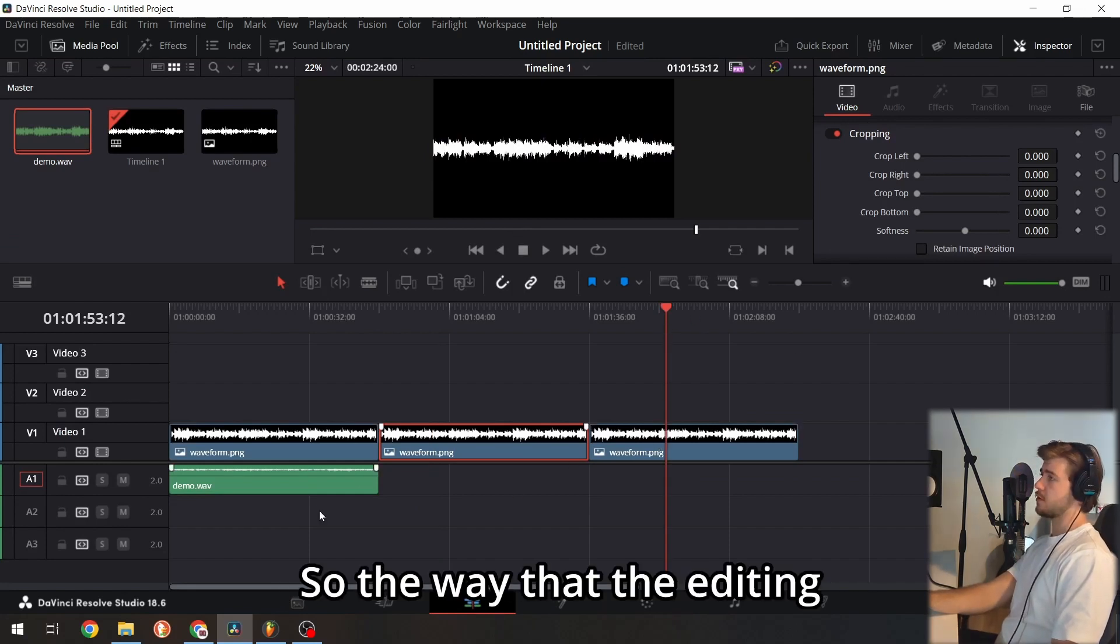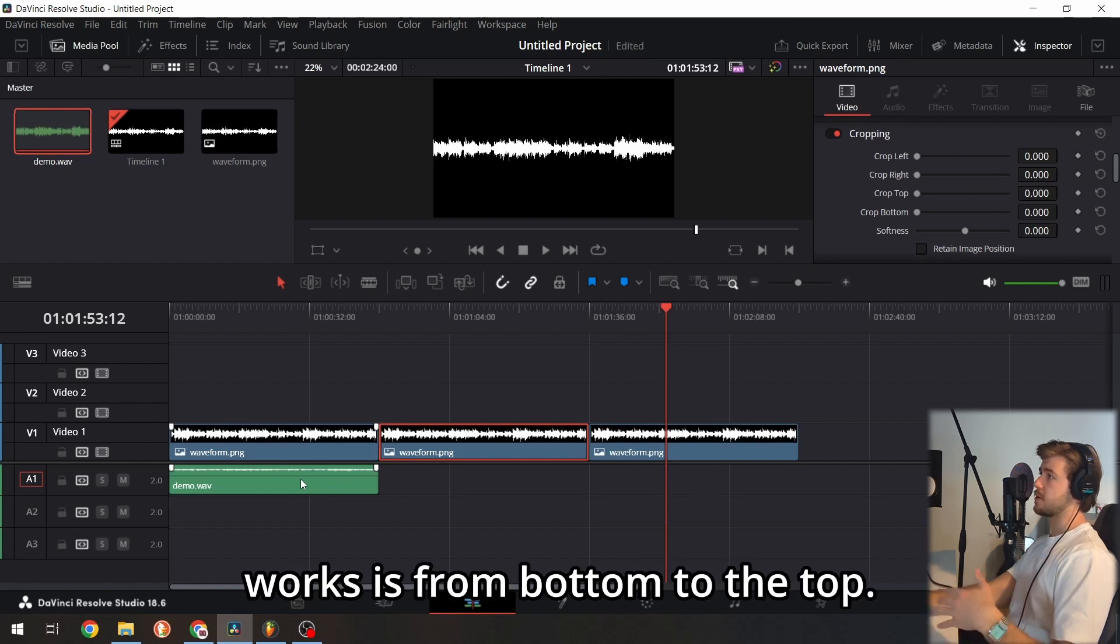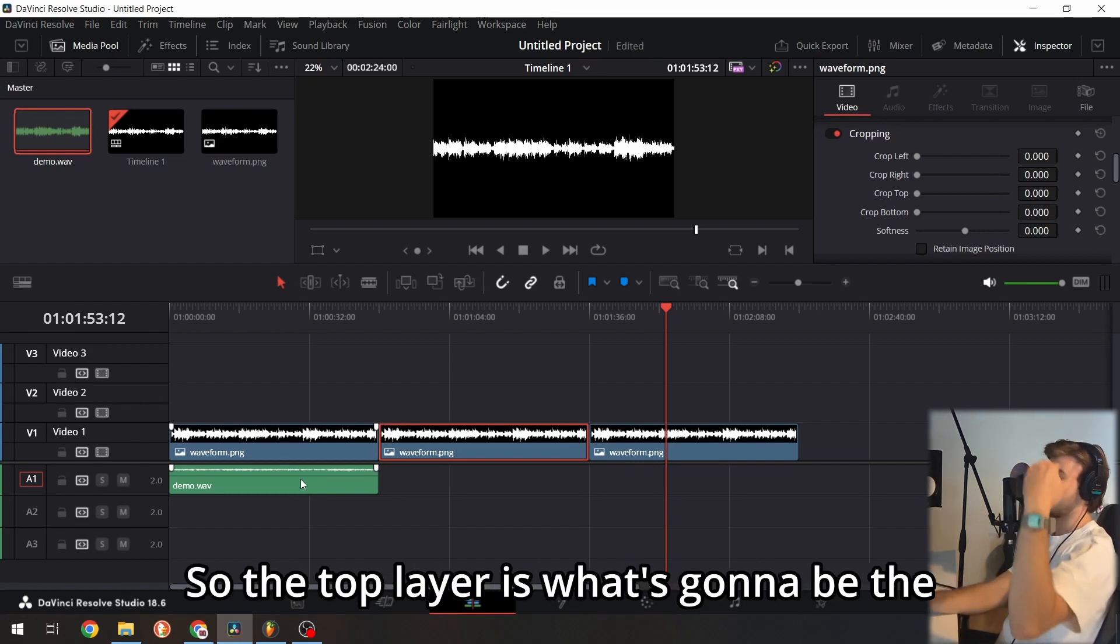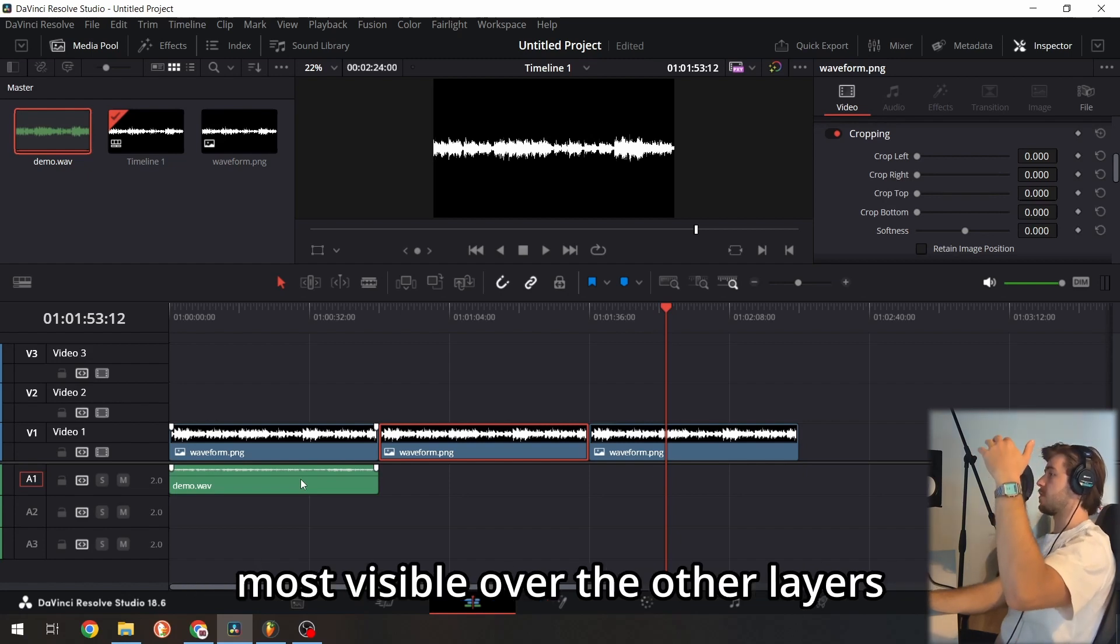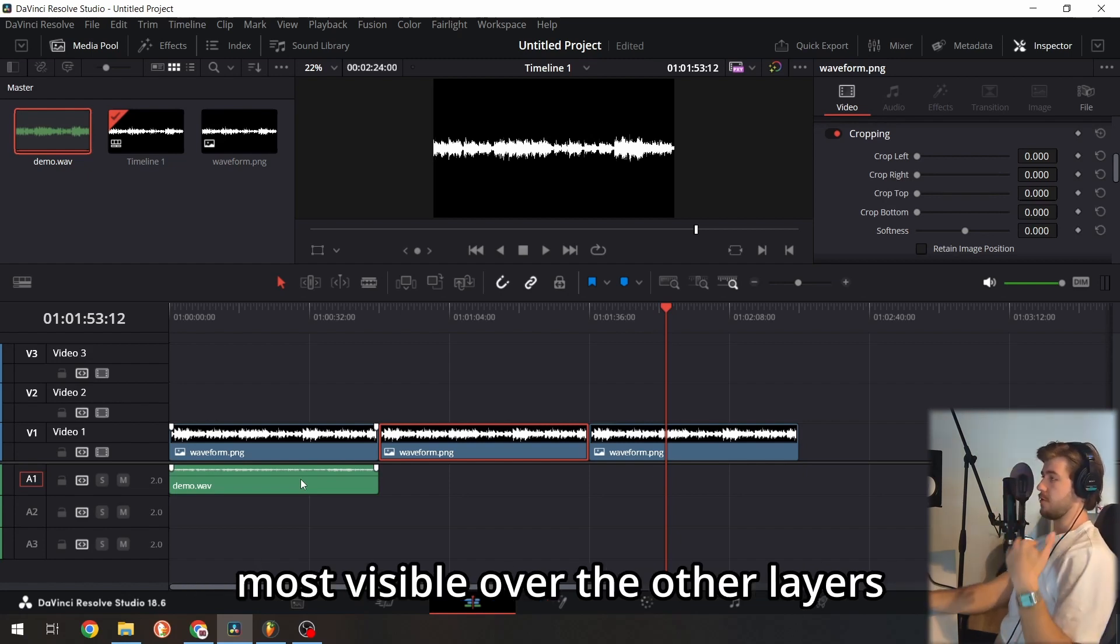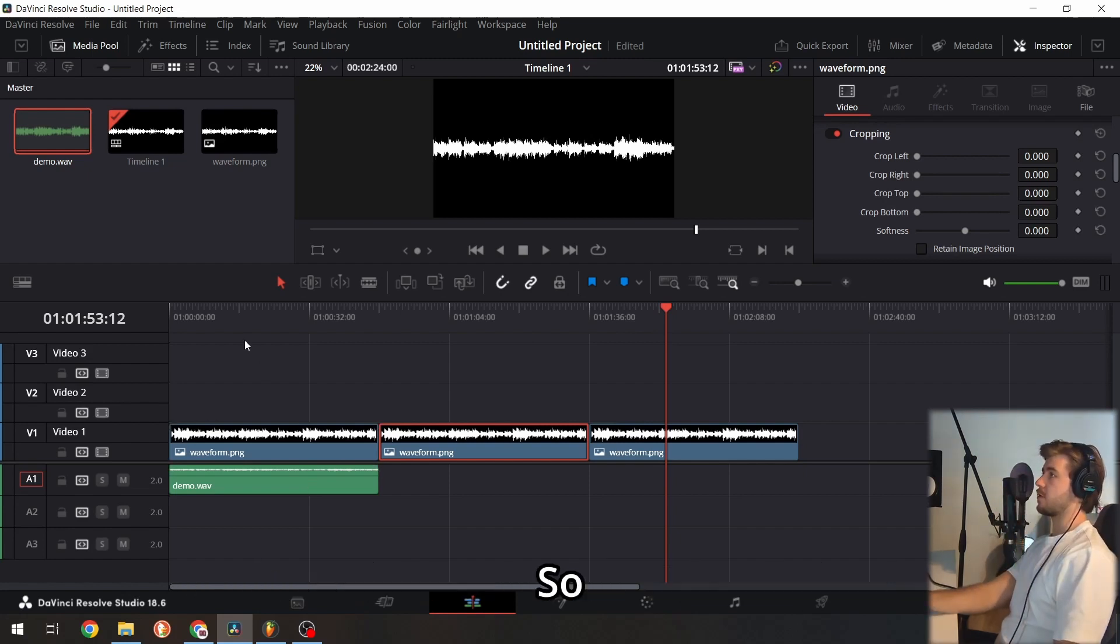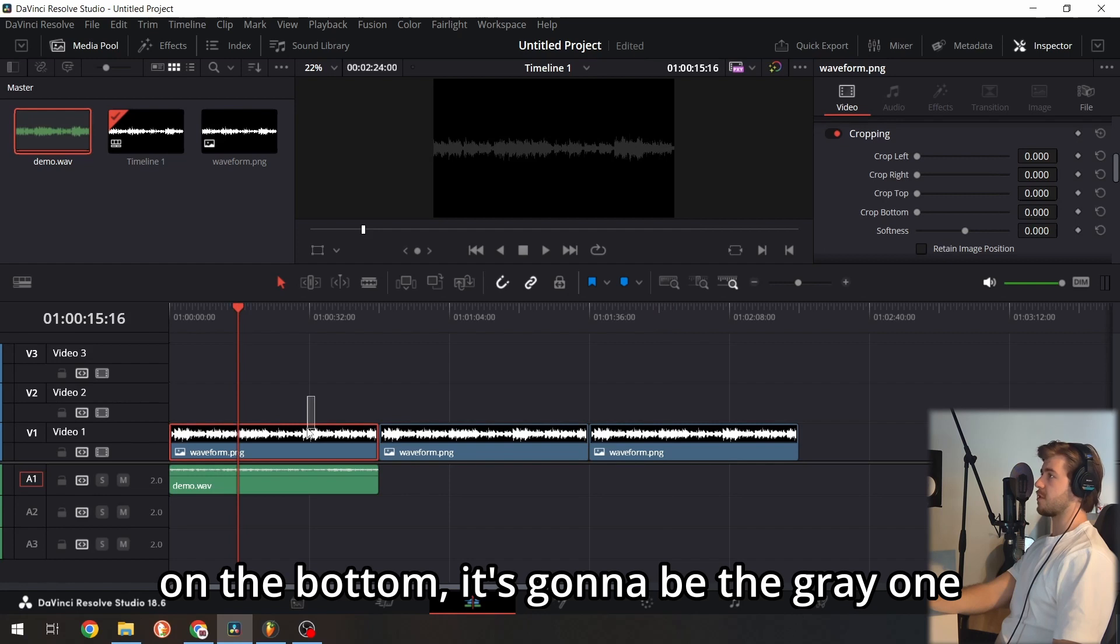The way editing works is from bottom to top. The top layer is most visible over the other layers. On the bottom is the gray one.